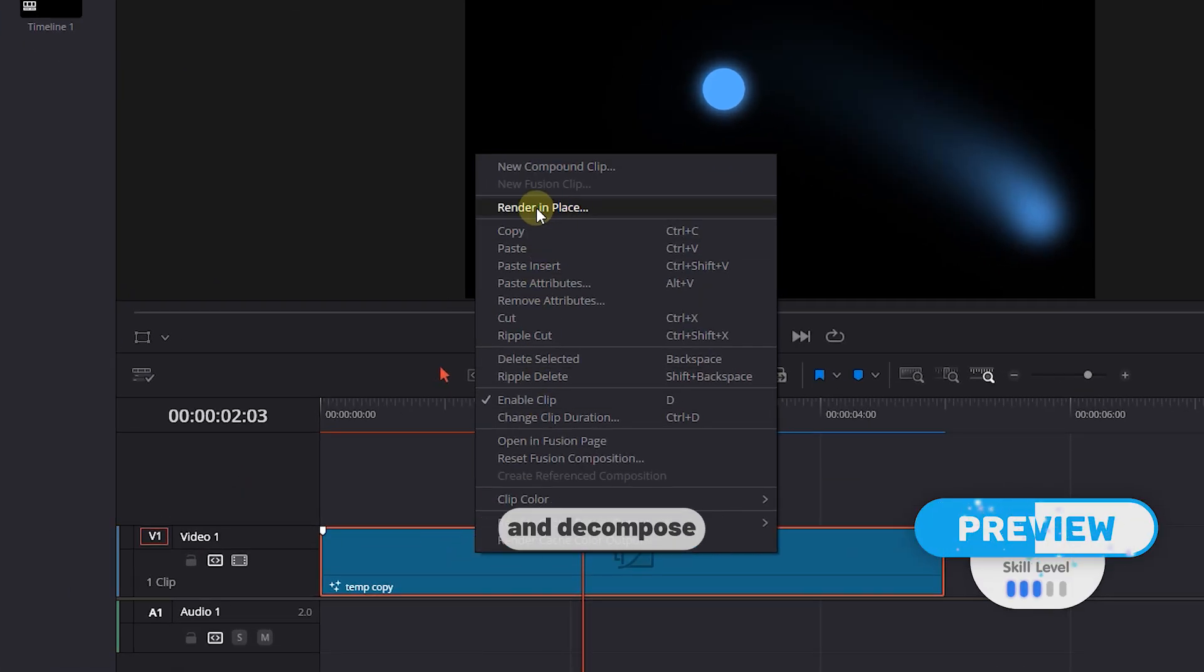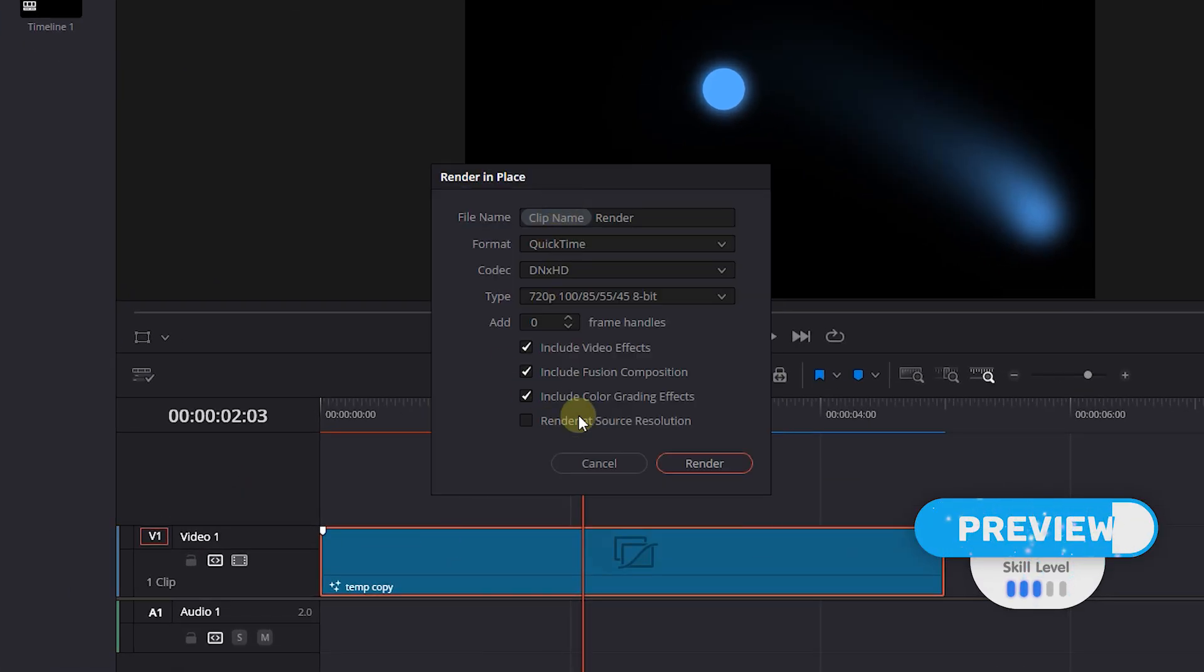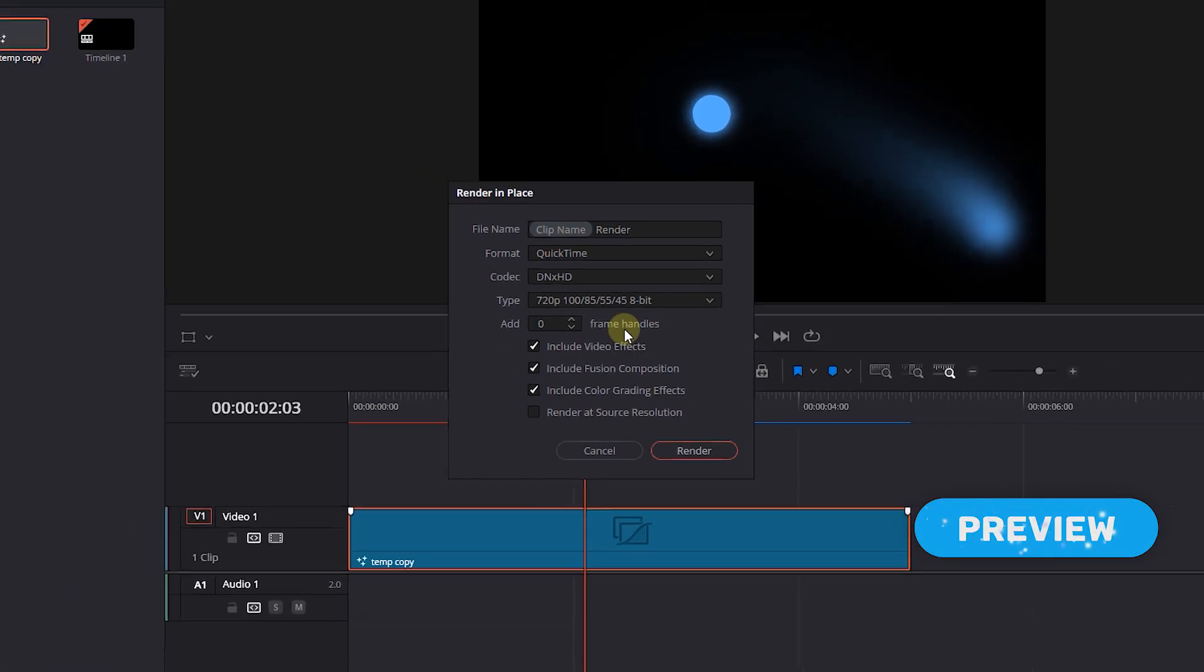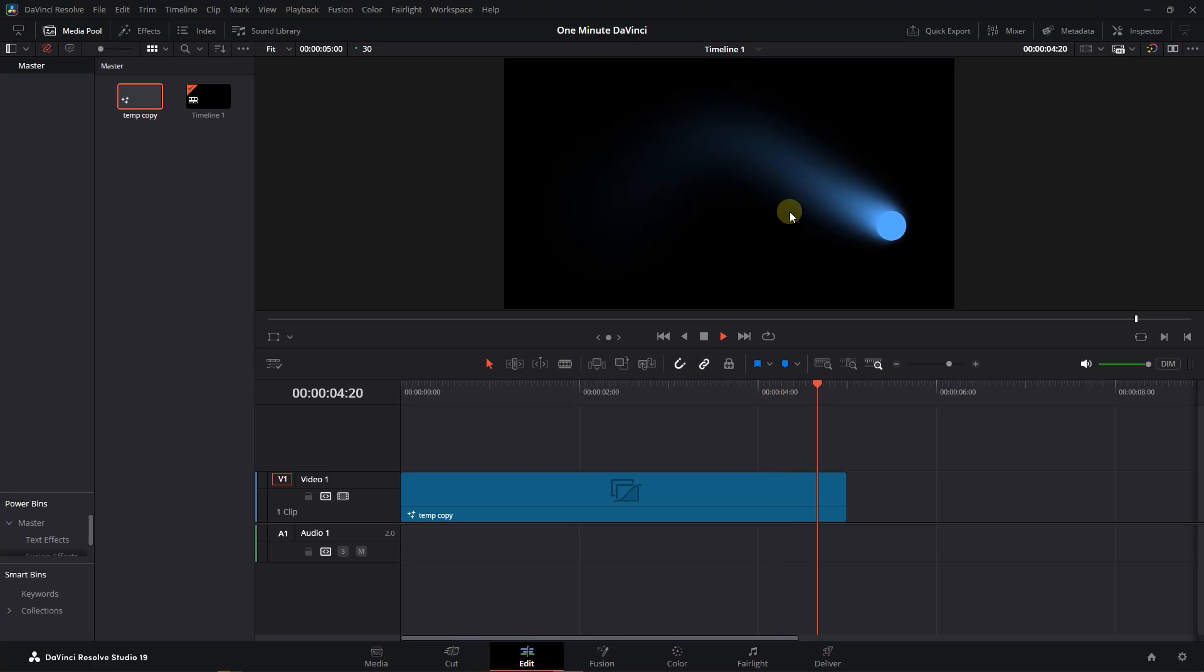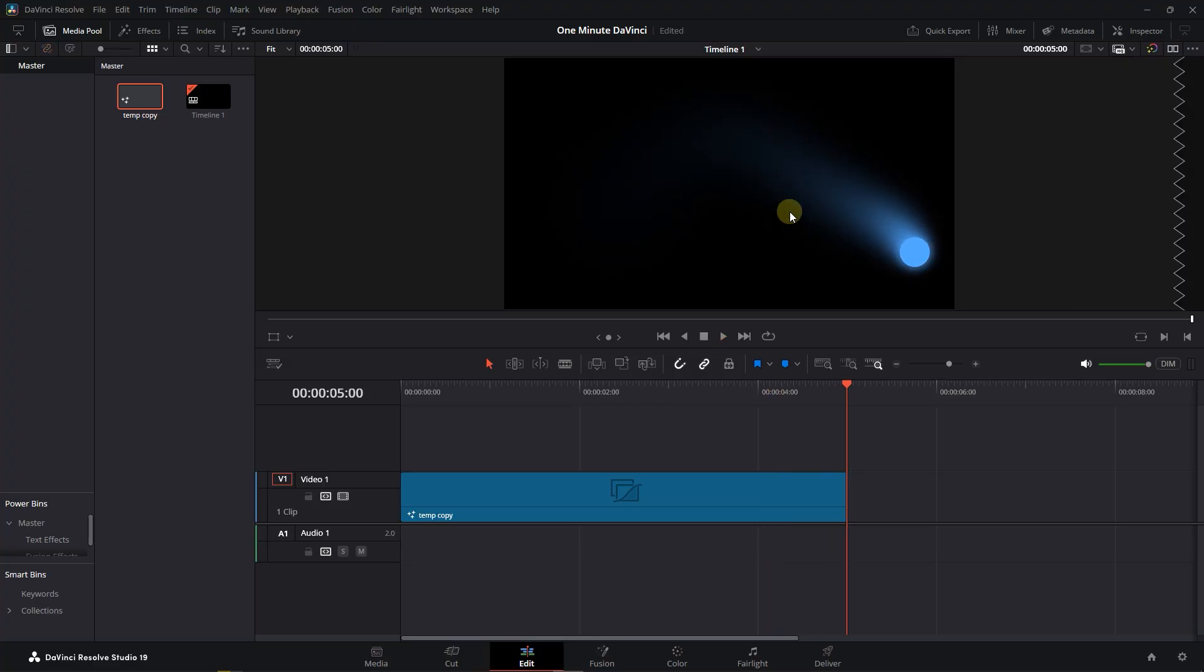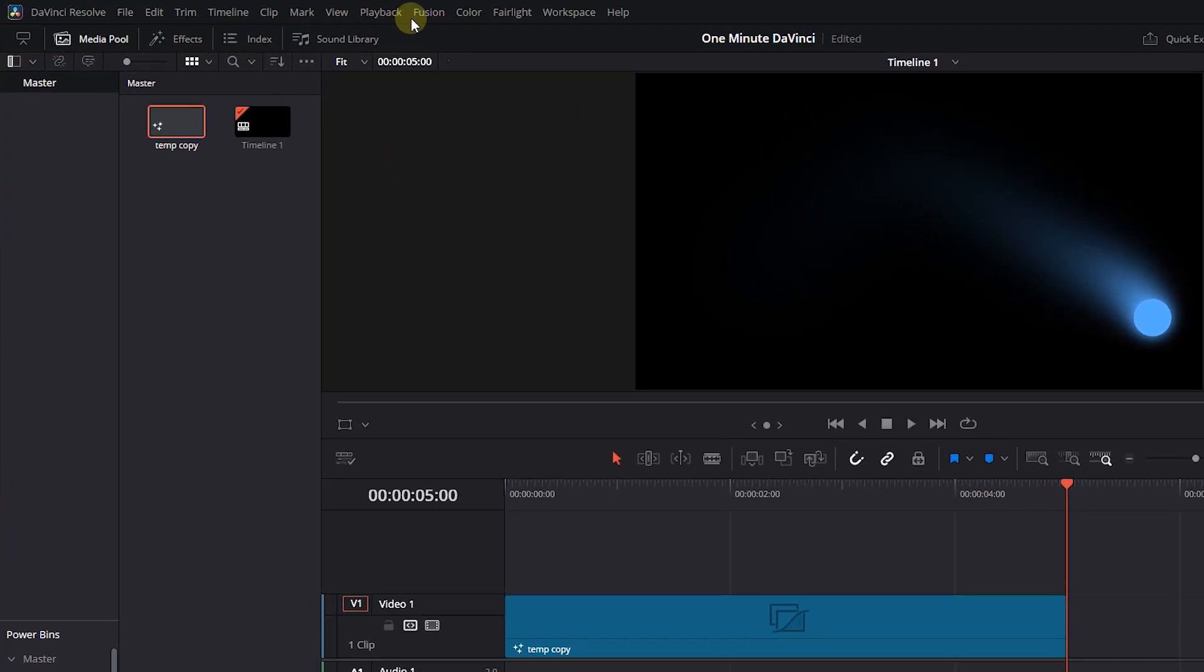How to Render in Place and Decompose in DaVinci Resolve. If your timeline has some effect or color grading and it's difficult for your computer to play it, you can render the timeline.